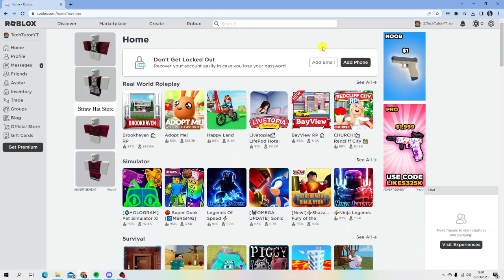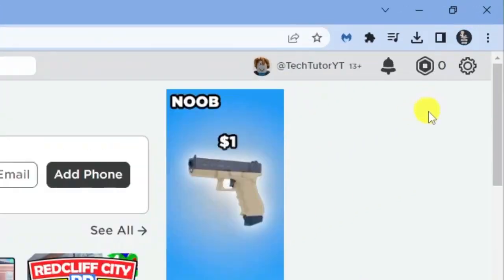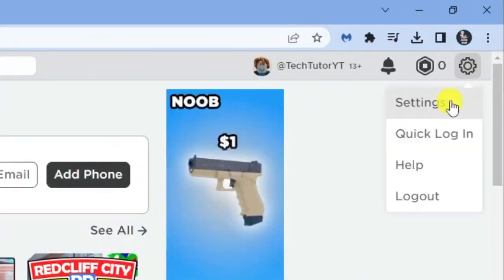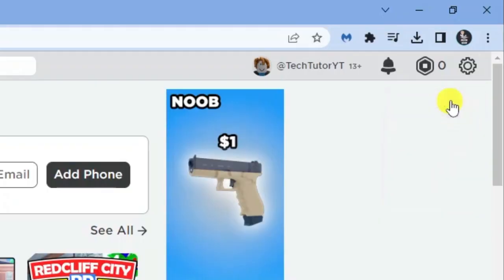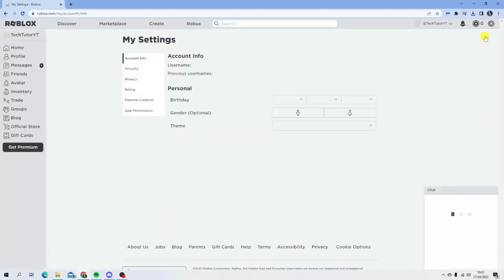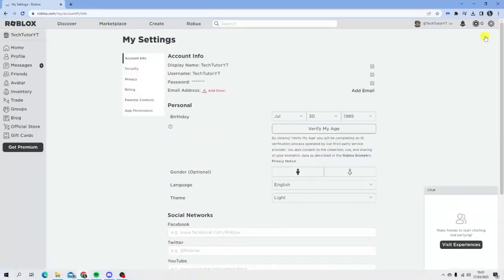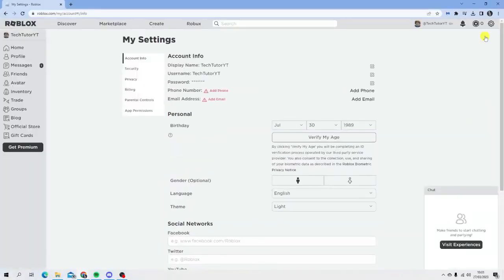The first thing we're going to do is come into our settings. If you're on a desktop PC like me, come to the top right hand corner and click the gear icon, then click on settings. If you're on a mobile device using the Roblox app, click the three dots in the bottom right corner, then scroll down until you get to settings.